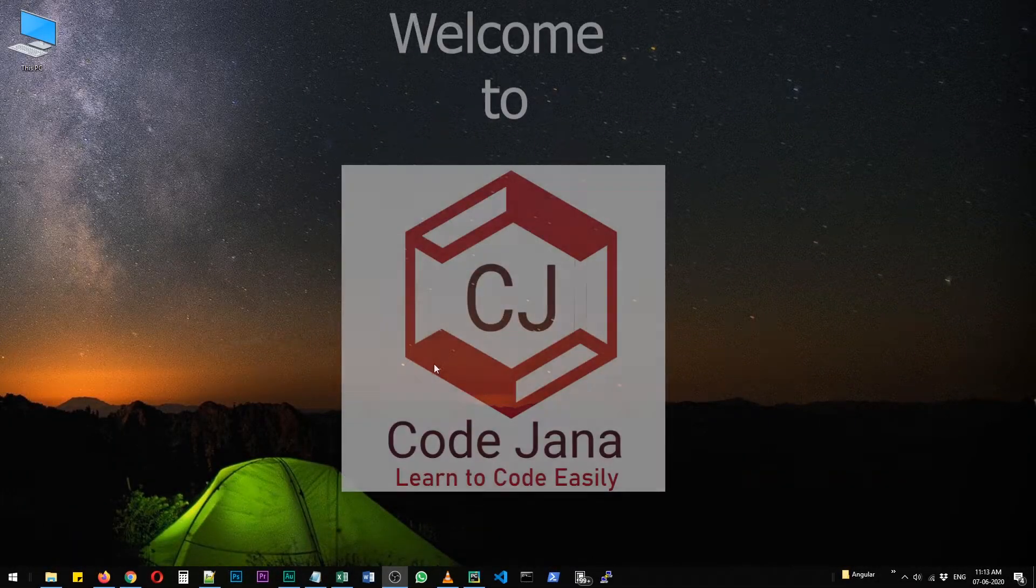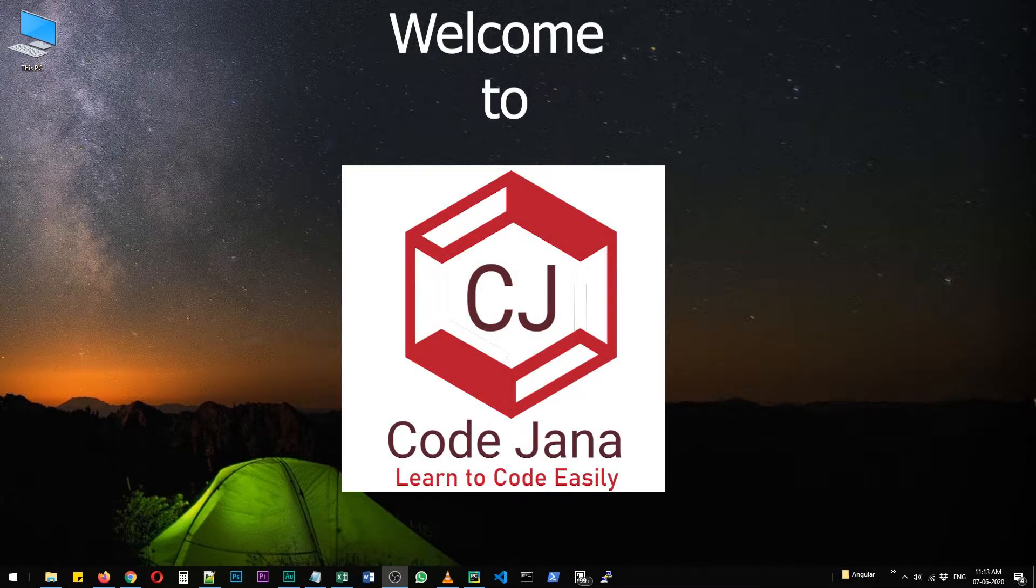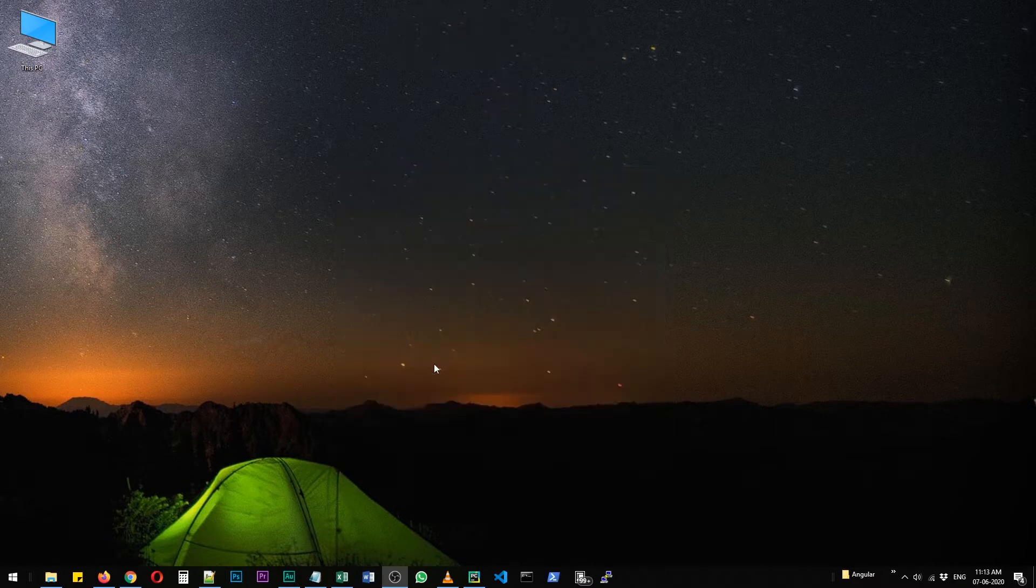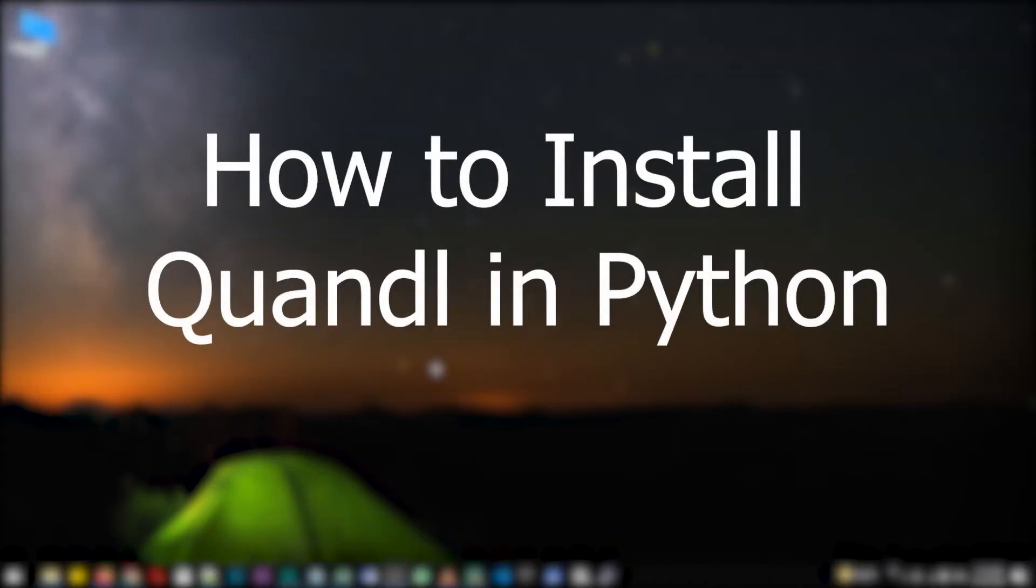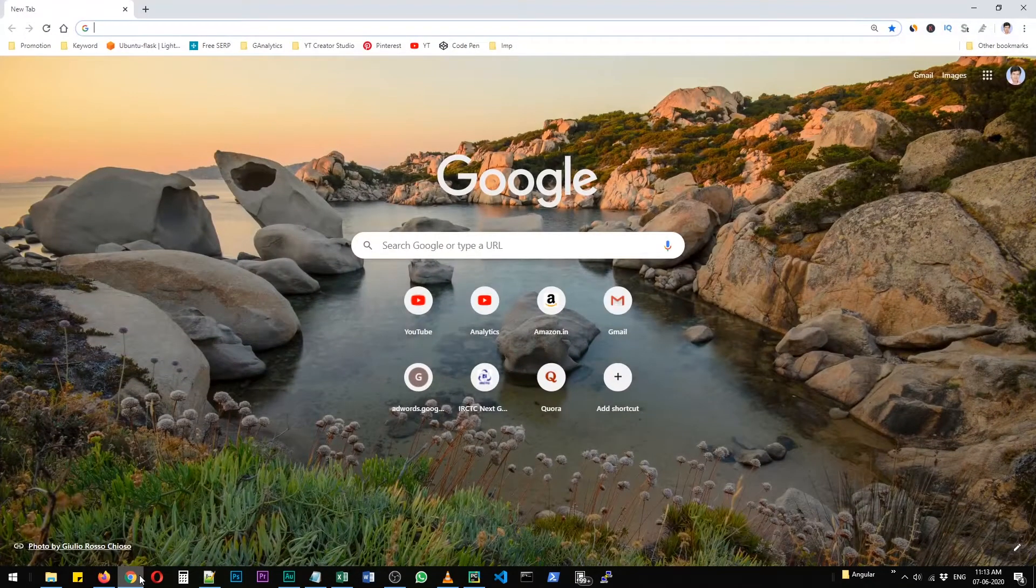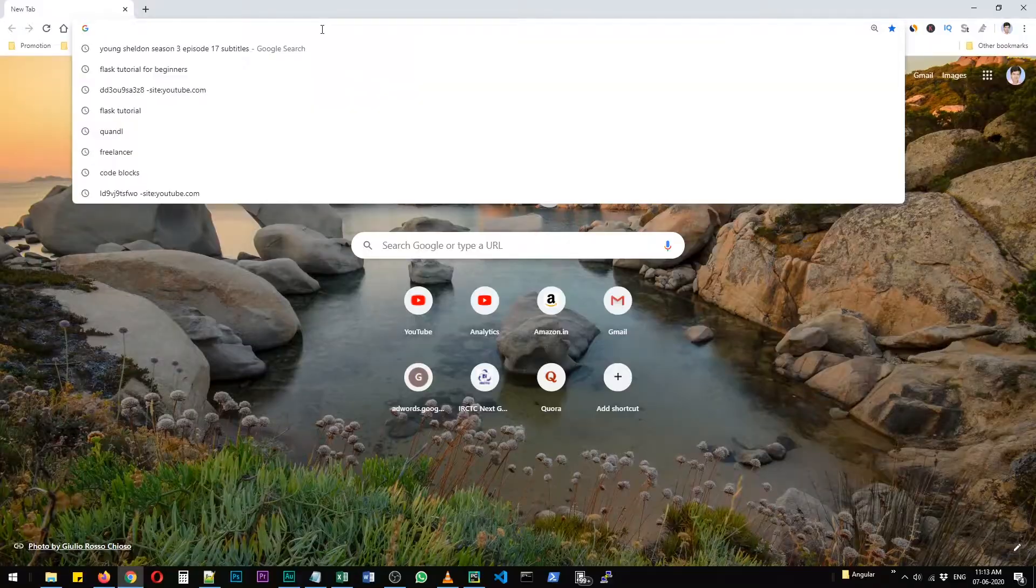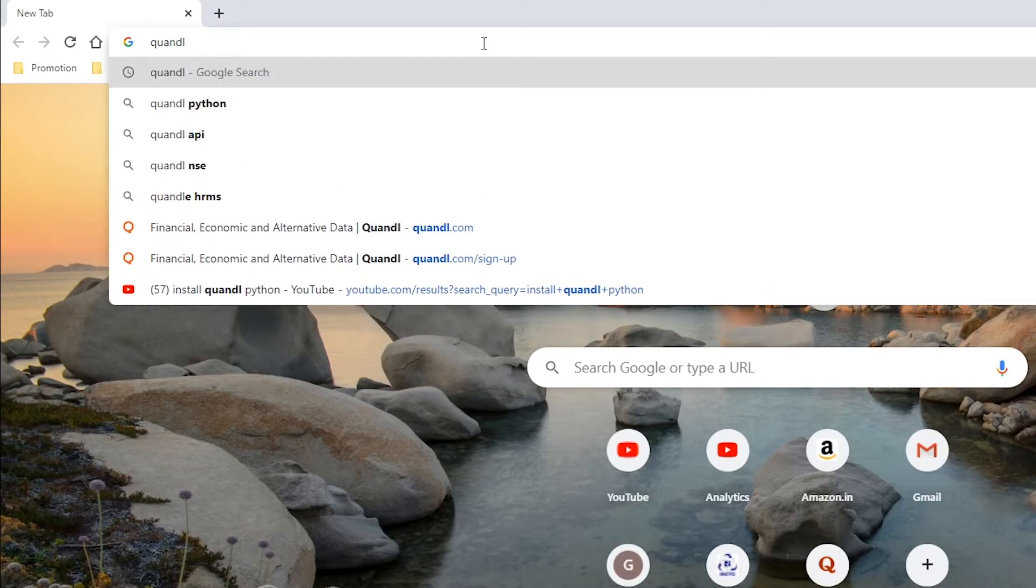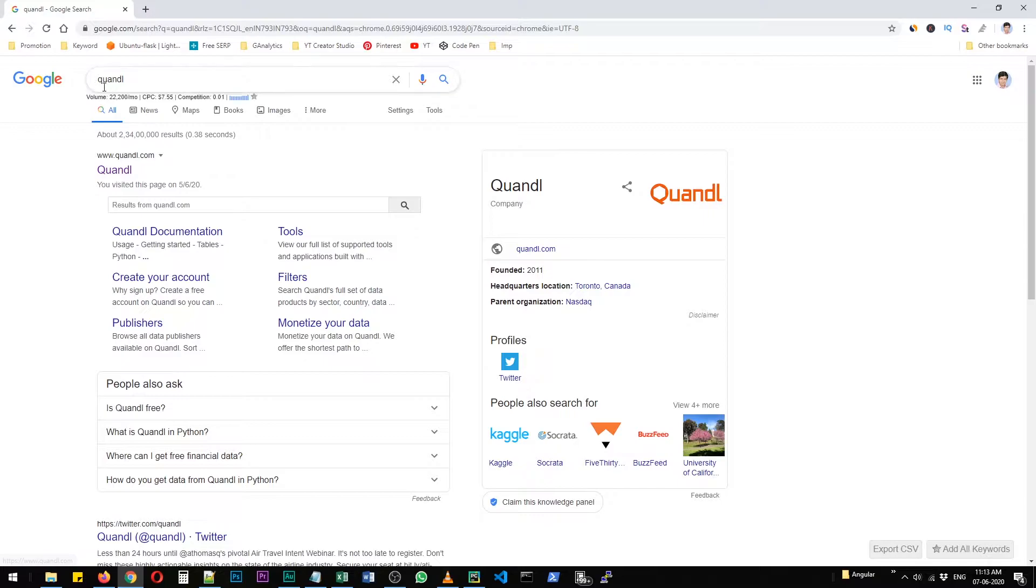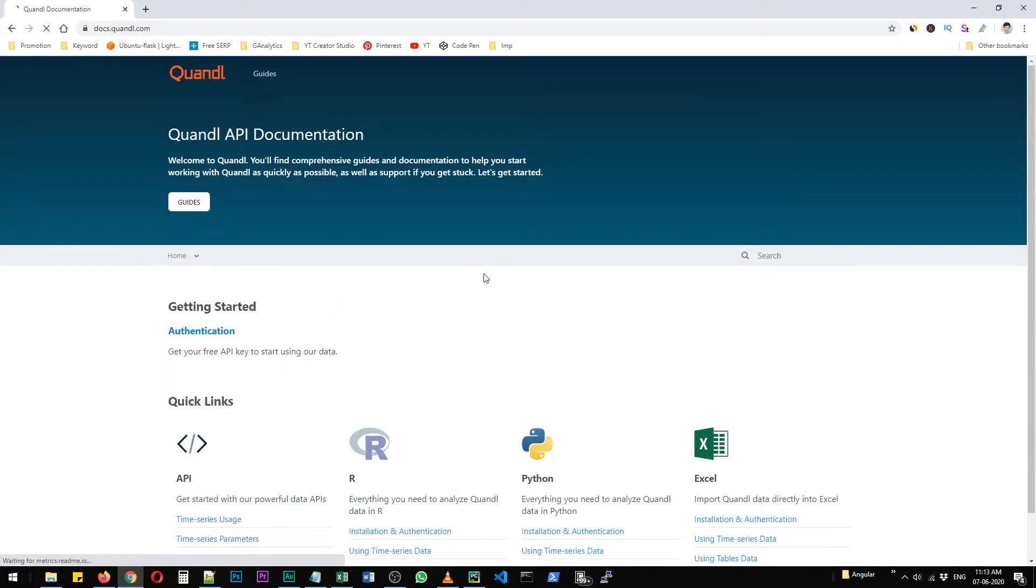Hi friends, welcome to Code Jana. This is Krishna. In this video you will learn how to install Quandl in Python. So let's get started. Before we begin, I'd like to show you the Quandl website so you can learn further from their documentation. Search 'Quandl' in Google search, then click on Quandl Documentation.